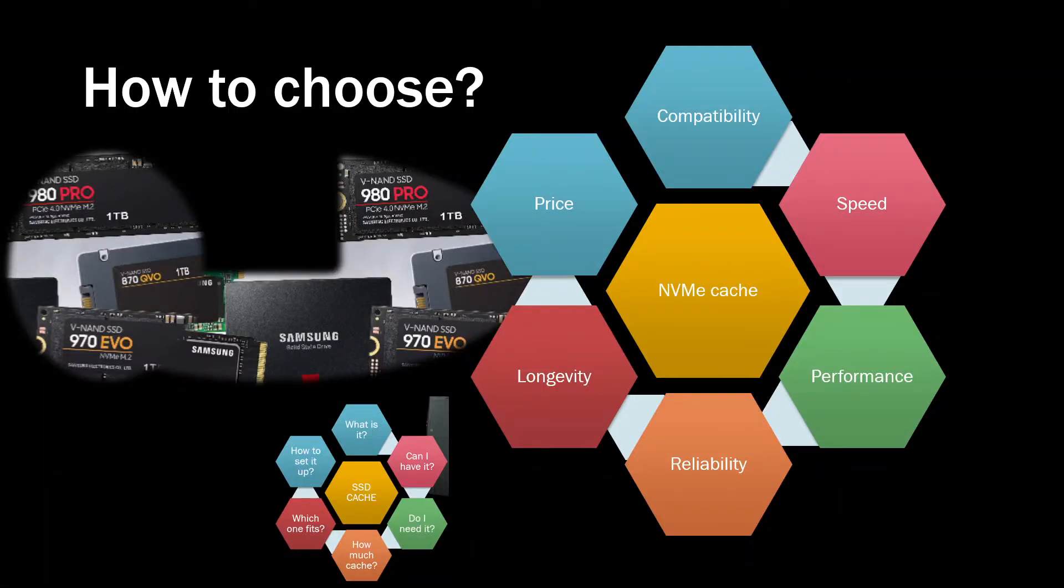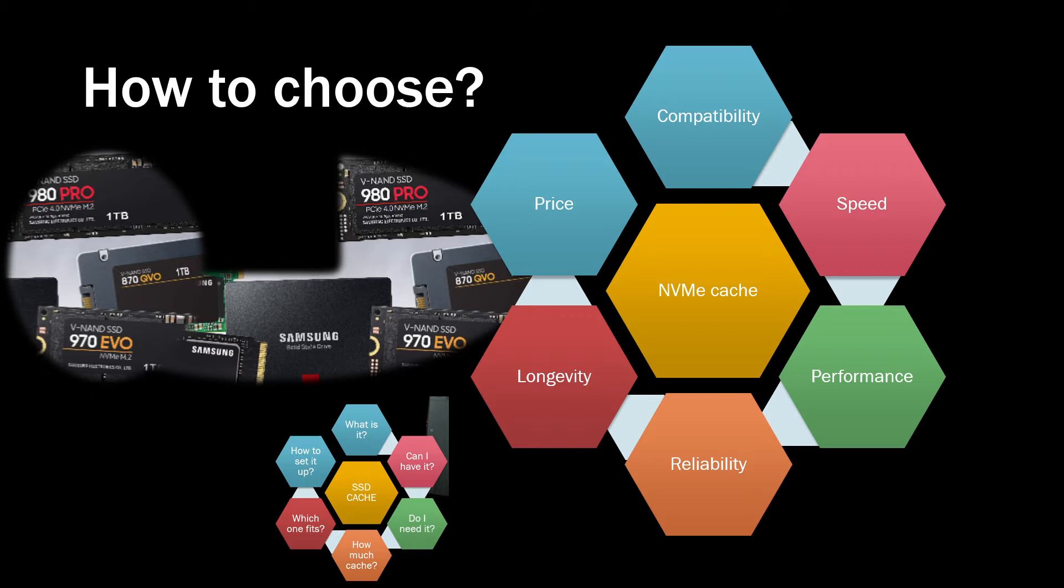This video is going to be about choosing the right SSD for your cache on your Synology or QNAP NAS, but more particularly on Synology. If you've probably noticed those cache slots underneath your NAS or inside the NAS.